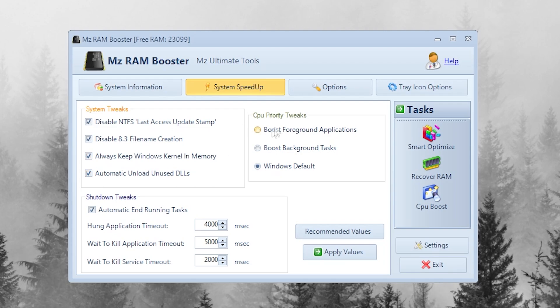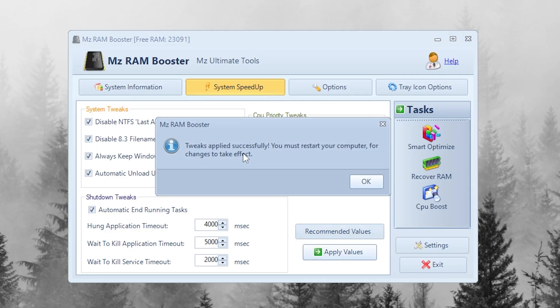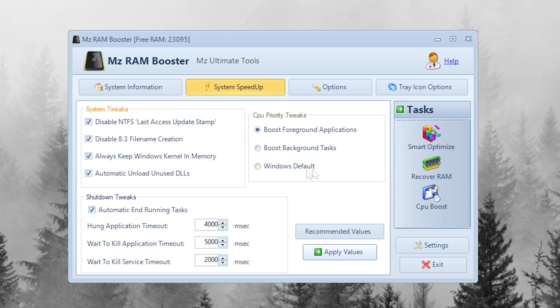Now, in CPU Priority Tweaks, select Boost Foreground Applications. This makes your games the top priority for CPU power. After applying these tweaks, your system will become much more responsive and free up RAM instantly.